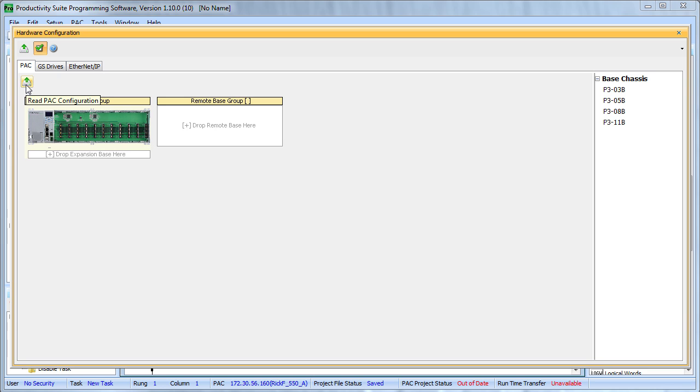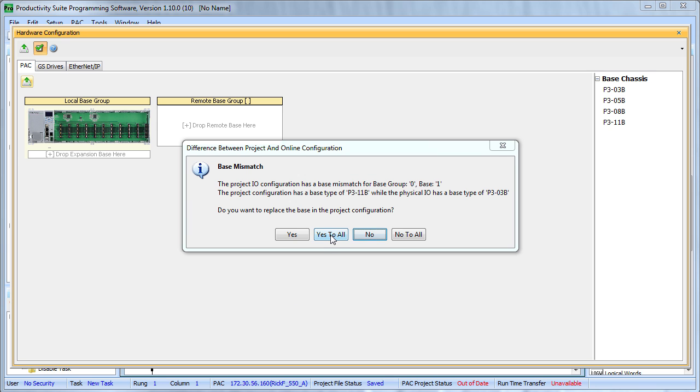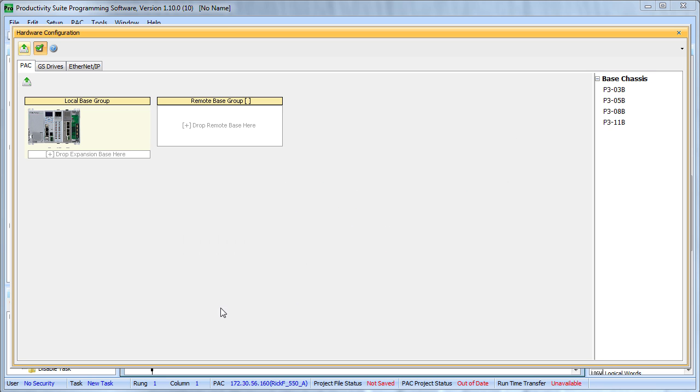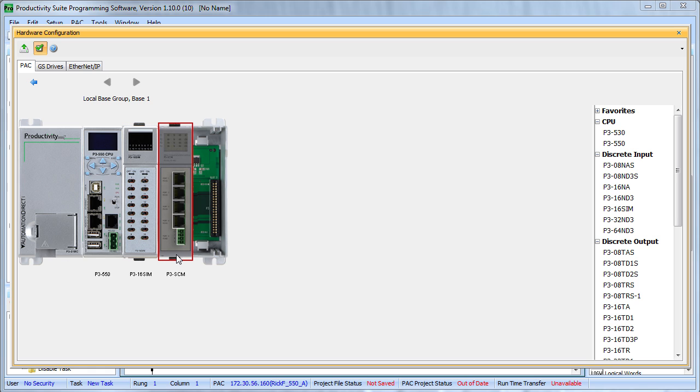Now if we hit the button and acknowledge that our system is different from the default and then double click on the result, we see this base has a 550 processor, an input simulator and a single SCM card.